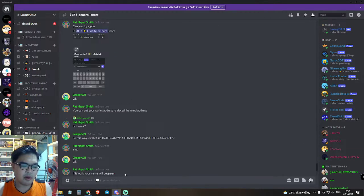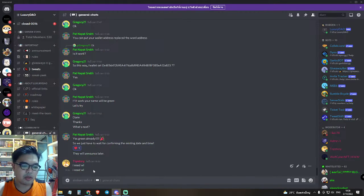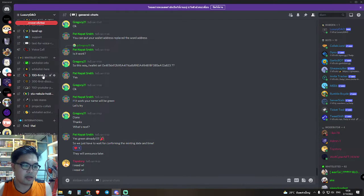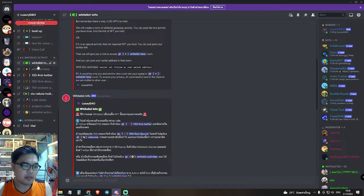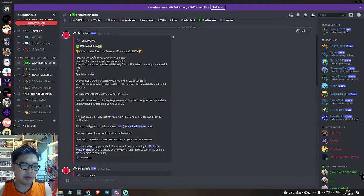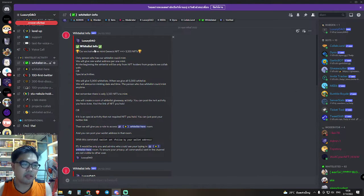If you want a whitelist now, click here on whitelist activity info. You can read this Ruxury DAO whitelist info written here.